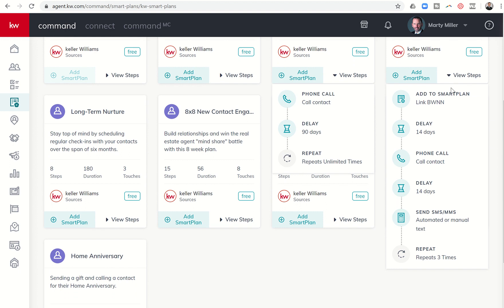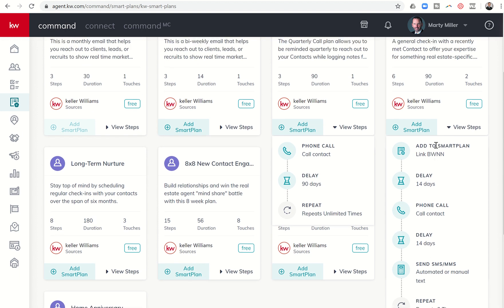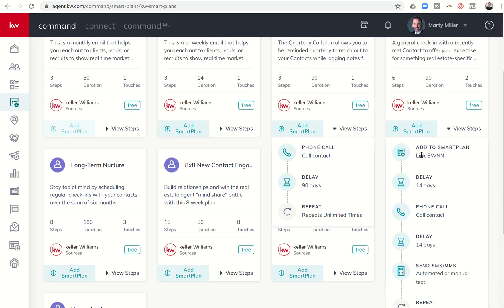First thing it's going to do is add the client to the biweekly neighborhood nurture. Now this is biweekly neighborhood nurture, so every two weeks, every 14 days, they're going to get an email from you. So it says that this is only two touches, however, they're also linking to a biweekly neighborhood nurture. So probably six to seven emails that they're going to get from you.